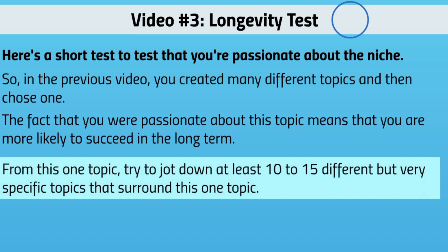Here's what I want you to do: set a timer for half an hour and try to jot down at least 10 to 15 different but specific topics around your chosen niche. For example, with kidney stones you could think about diet, certain foods that create stones, and supplements that help pass them without surgery. Or with lowering cholesterol: diet, exercise, cardiovascular exercise, aerobic exercise, and more.